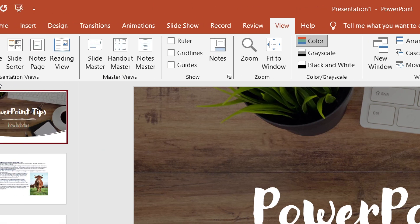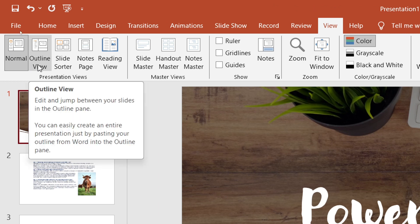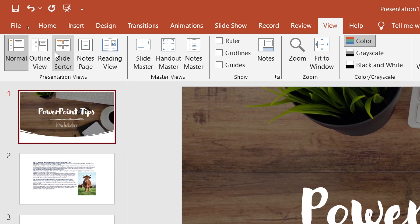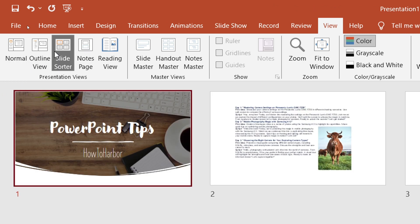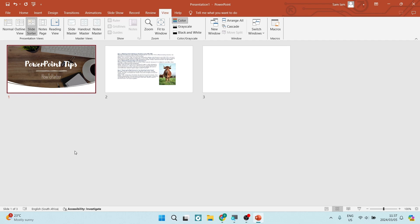Now, if you navigate over to the left hand side, you will see that there is a slide sorter over here. Once this is open, you can actually see all of your slides. What you want to do is if you want to select just one slide, you can do so.